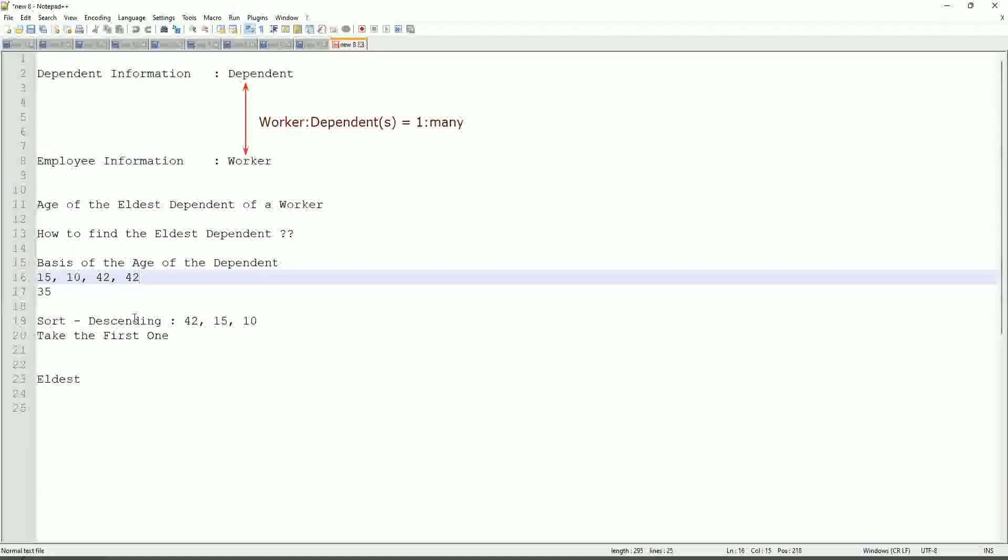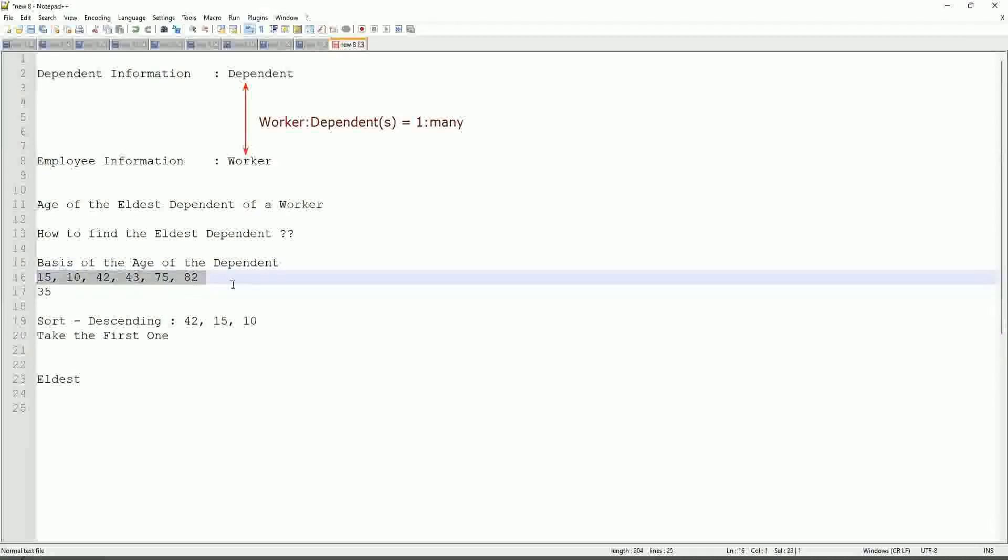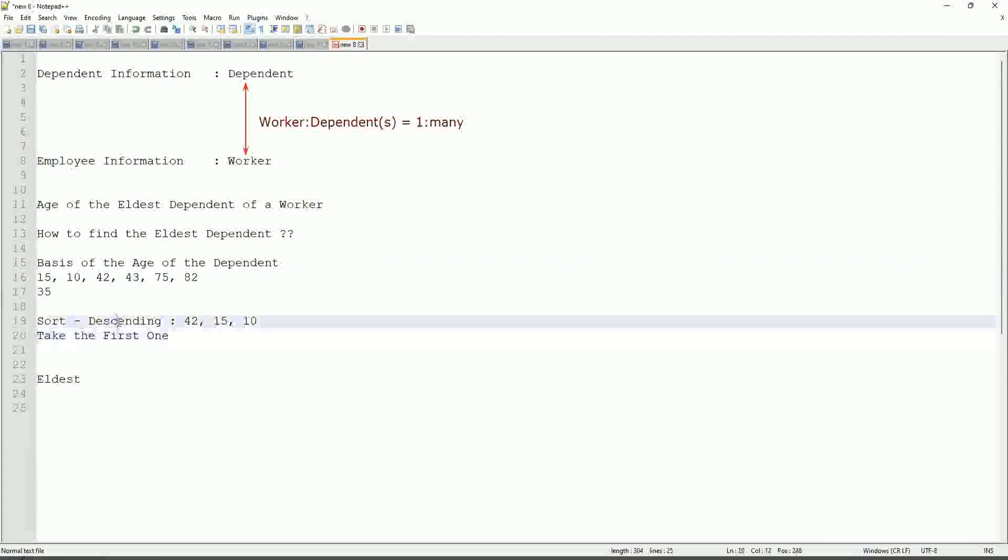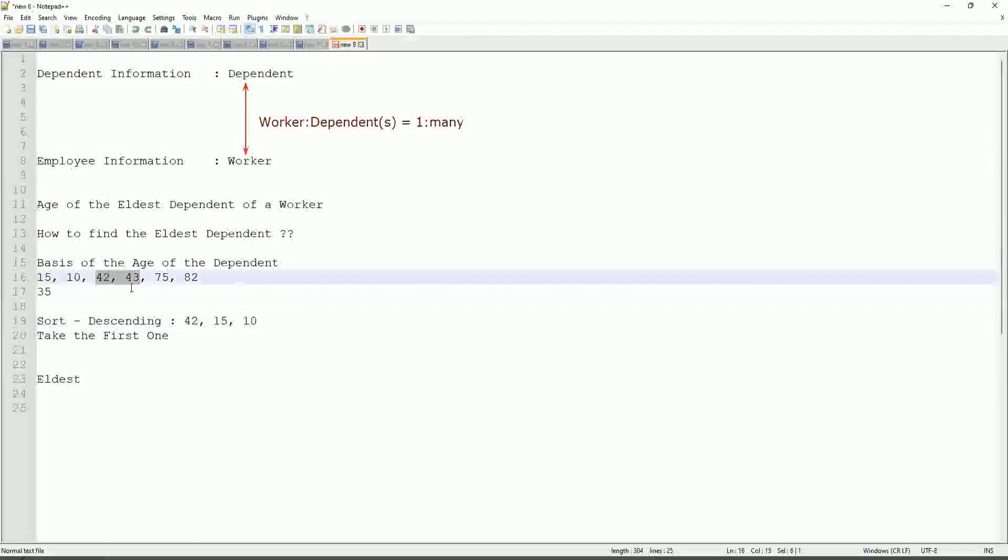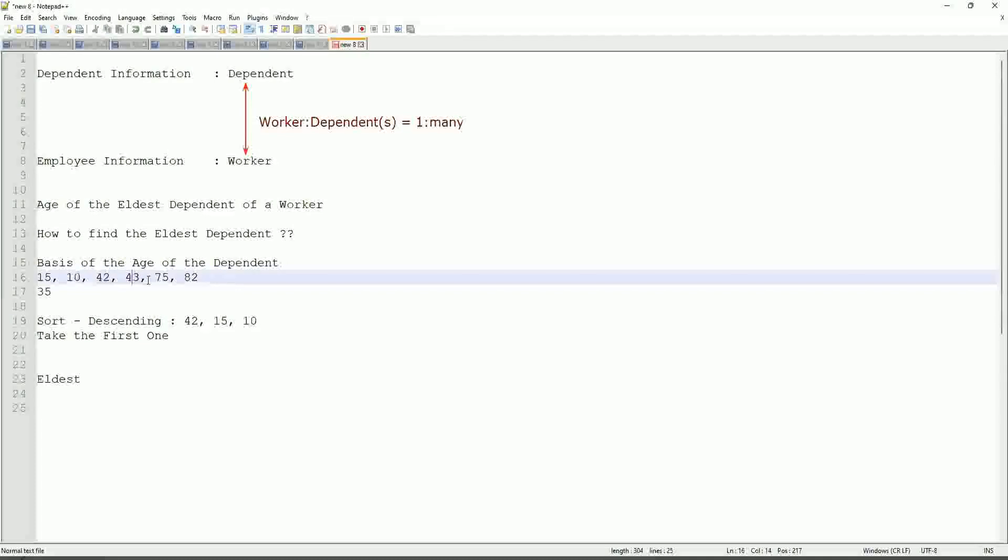But in this case, let's say, even if you have more numbers like 42, 43, 75, 82, and so on. If one worker has so many dependents, which these are their ages, will our logic that we have defined be absolutely bulletproof? Only one problem is there, if there are multiple dependents with the same age. If there's only children as dependents and there is a twin, the same age, at that point it becomes difficult, but other than that, it is more or less foolproof.